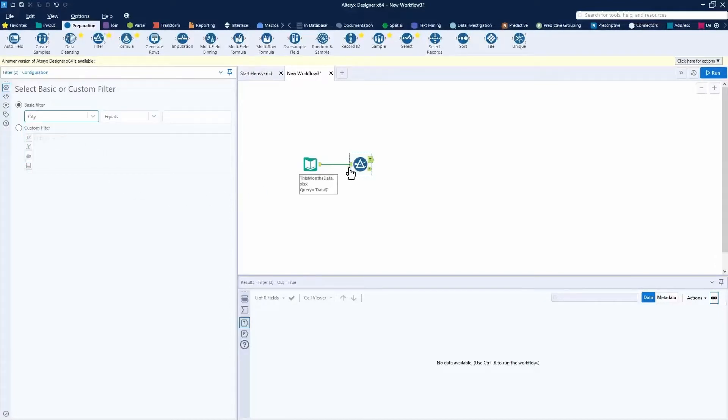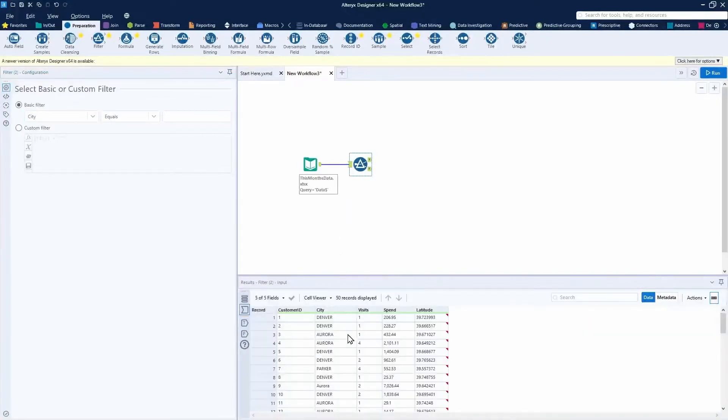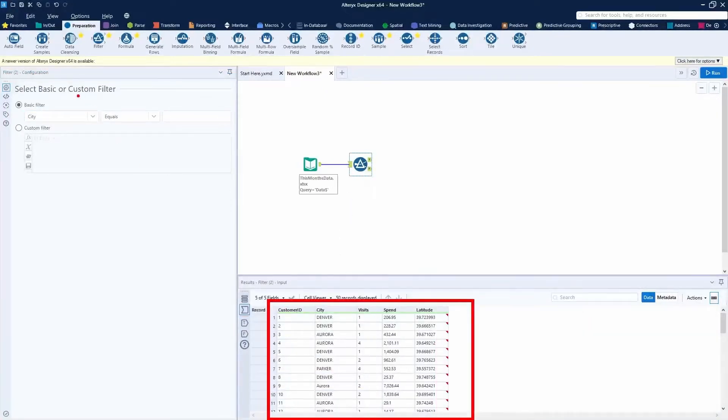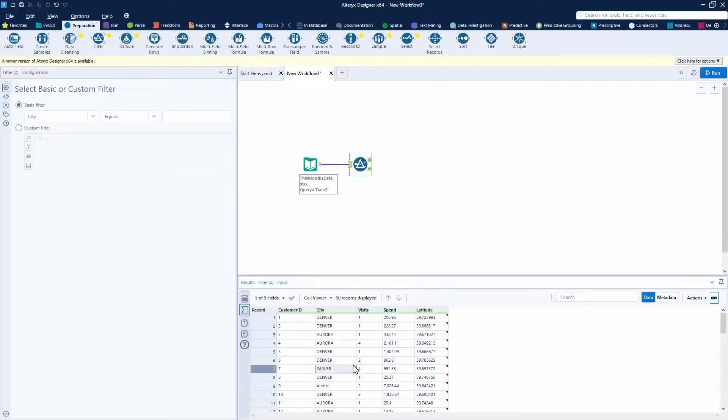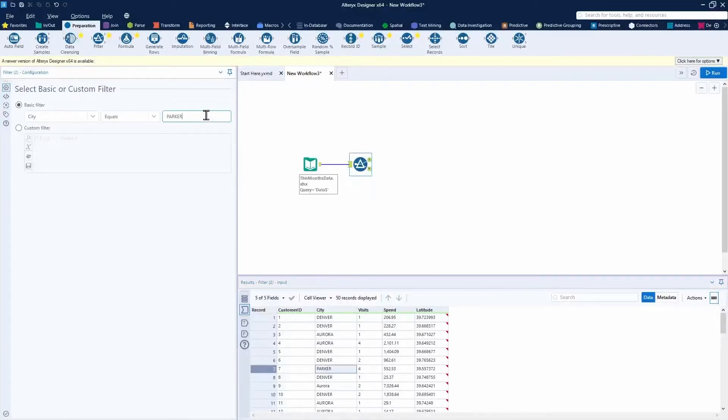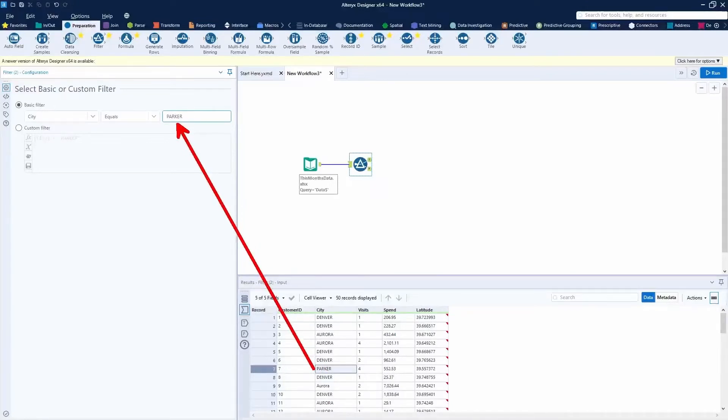If I click on the input anchor for the filter tool, I can actually take a look at my data right before the filter is applied. I can say that I want to filter where city equals Denver or Aurora or Parker. Because I don't think there's very many Parkers, I'm going to copy the city from here, Control C, and paste it over here just so the spelling is exactly the same. If you get a typo, obviously you'll have issues.